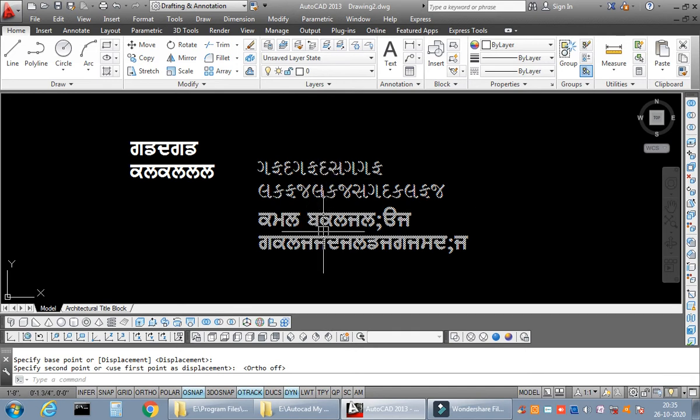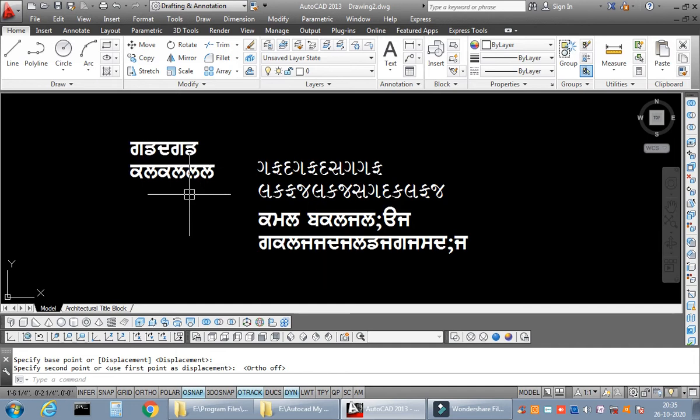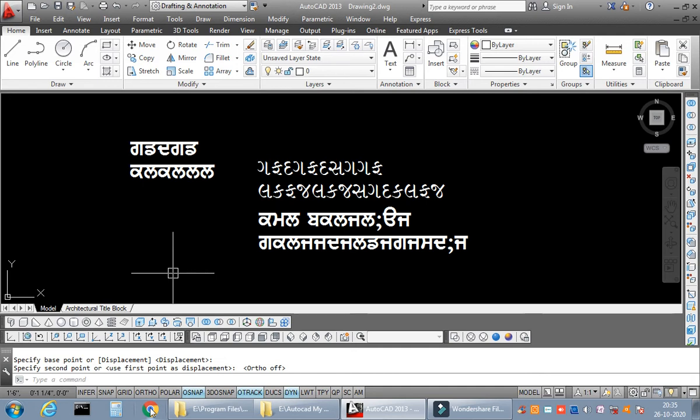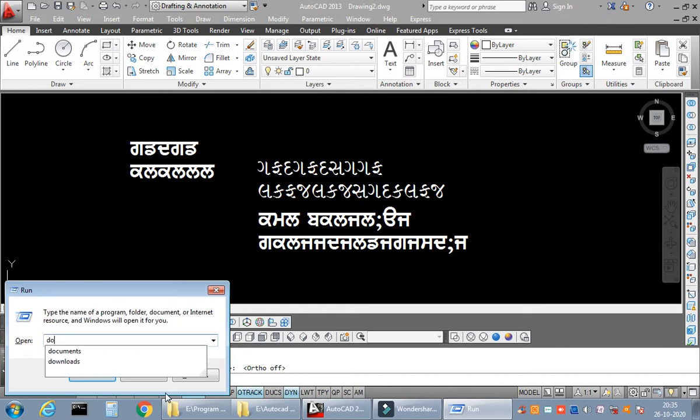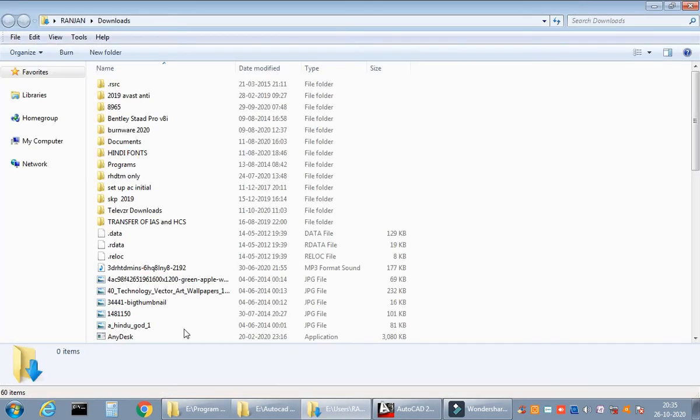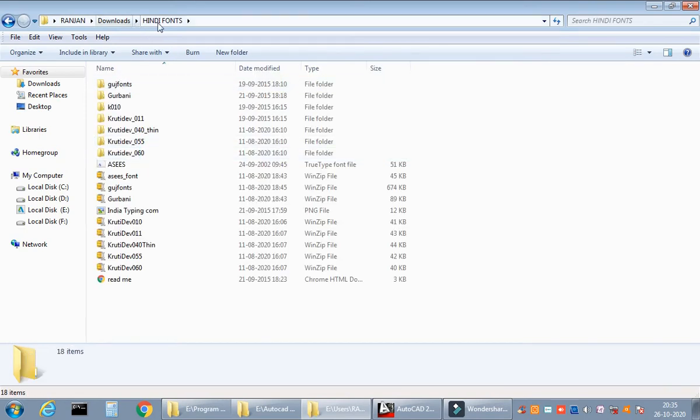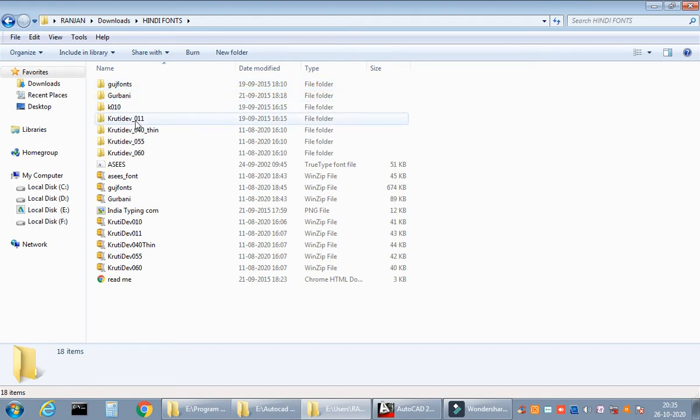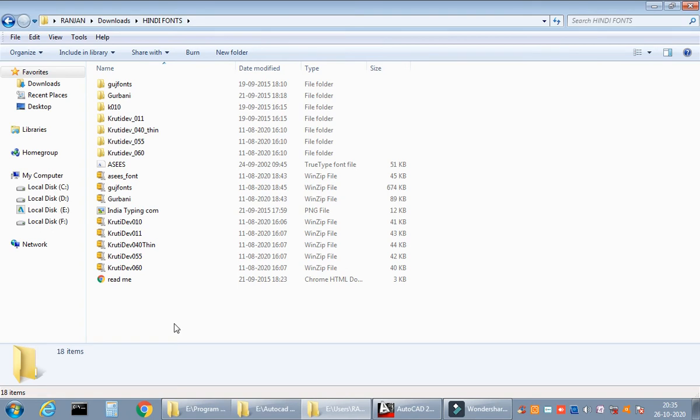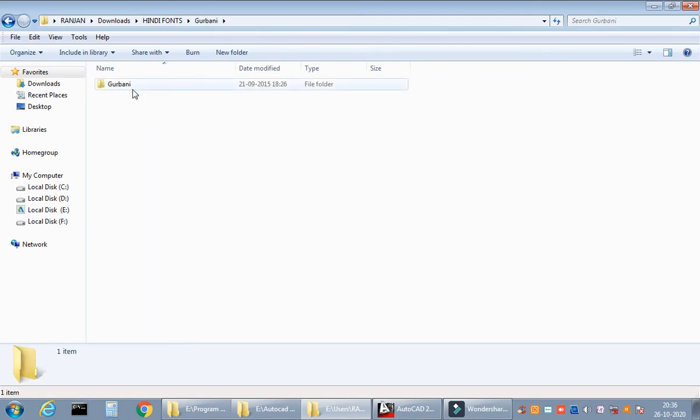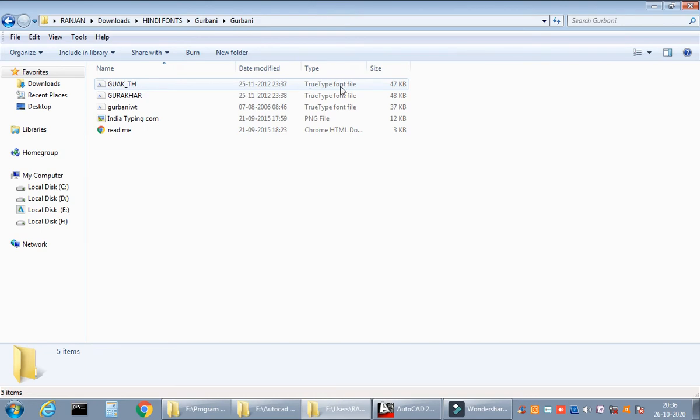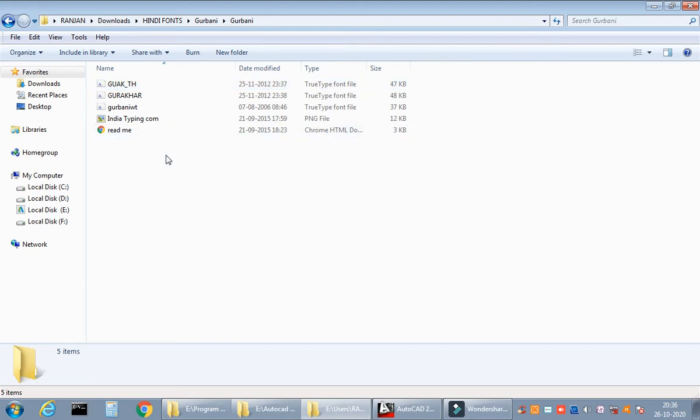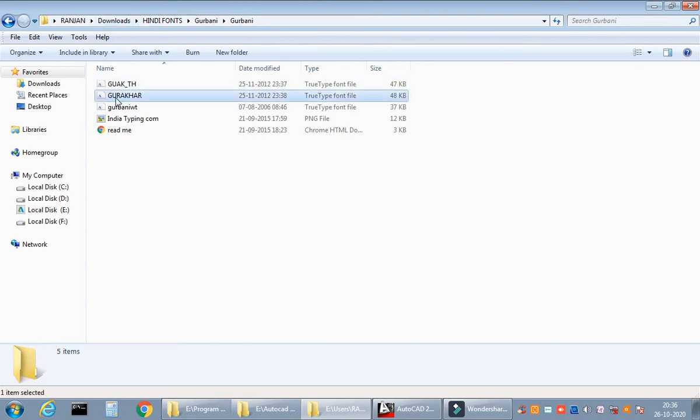I'm going to start with the video on how to insert a Gujarati or Punjabi font or any regional language in AutoCAD. It's very easy, please pay attention. First of all, you need to go to Google and type download the Punjabi font. I have already stored it for you, I'll show you. It's in my downloads folder. In my downloads there's something called Hindi fonts, I've already downloaded all this: Gurbani, Krutidev, then Gujarati font, everything. For Punjabi guys you can download this Gurbani font, and make sure the file extension is TTF - that is TrueType font.